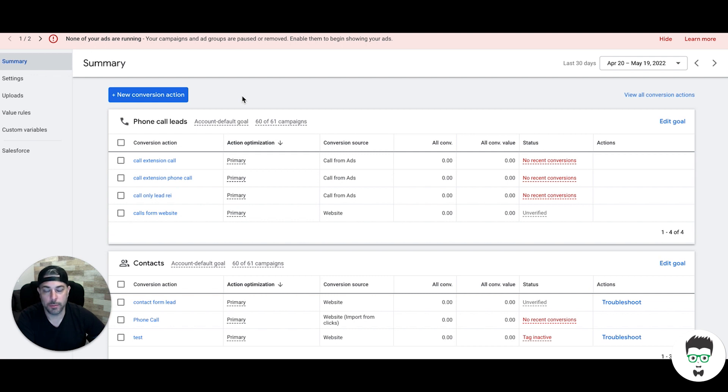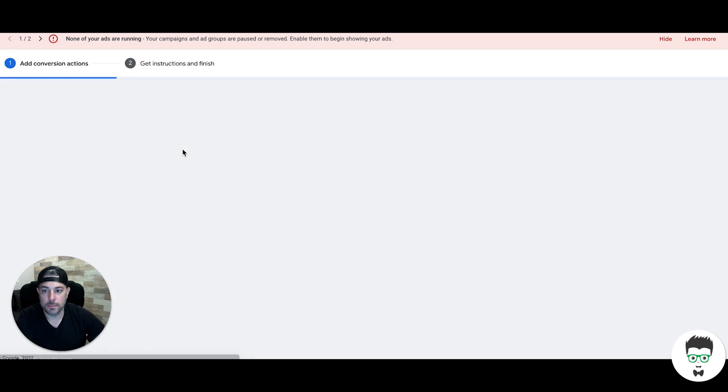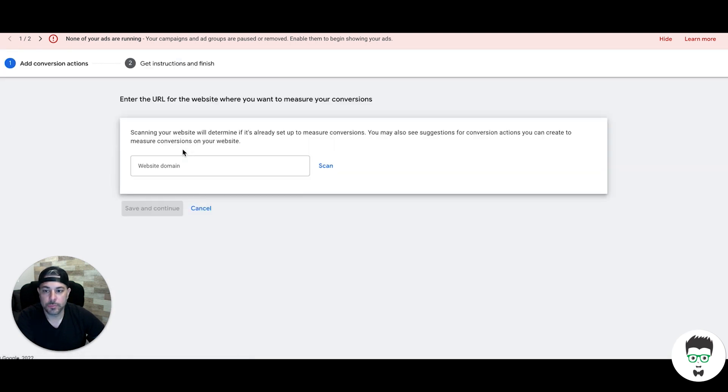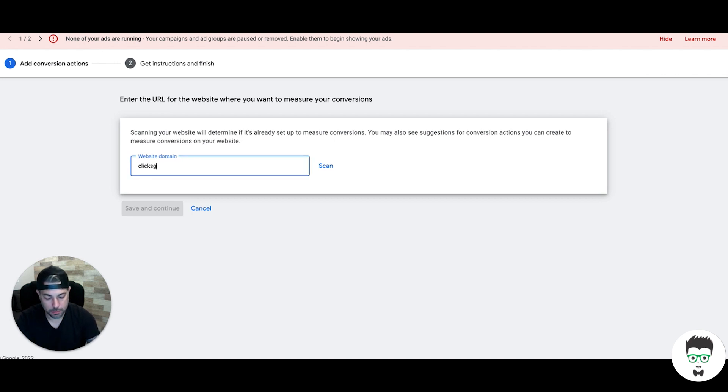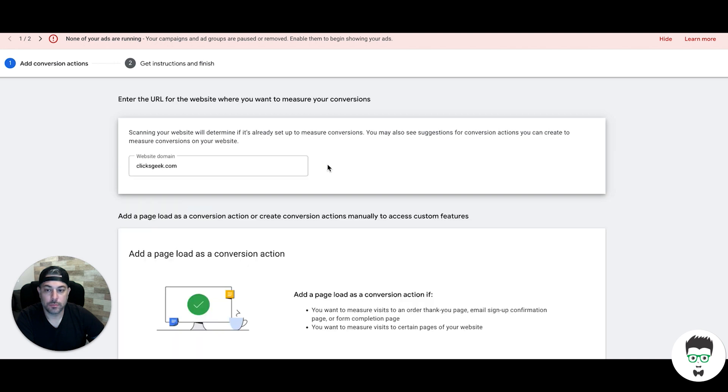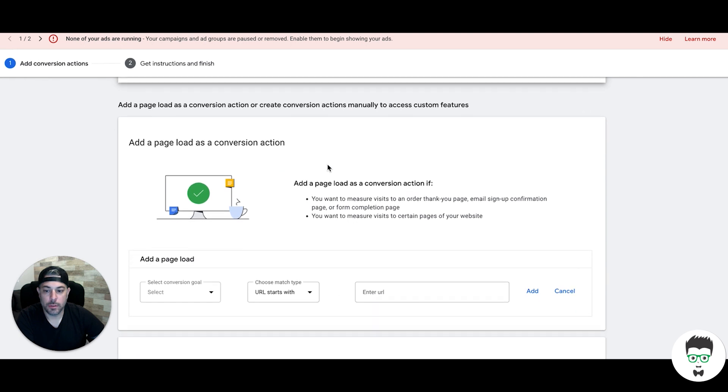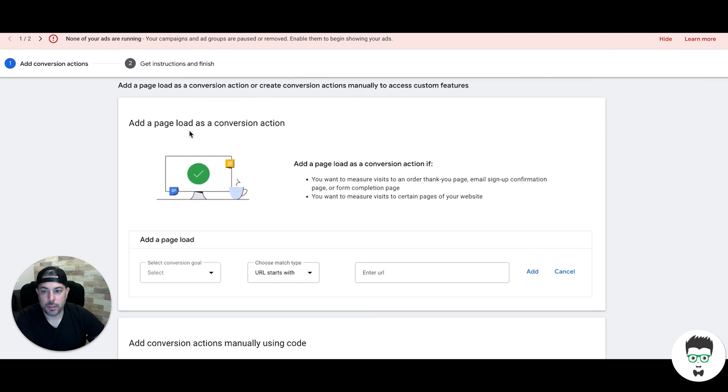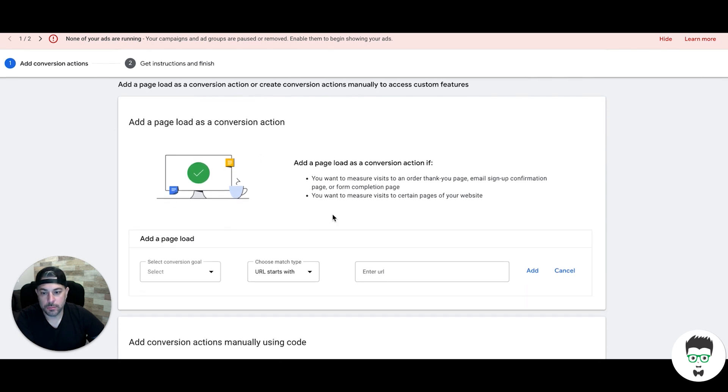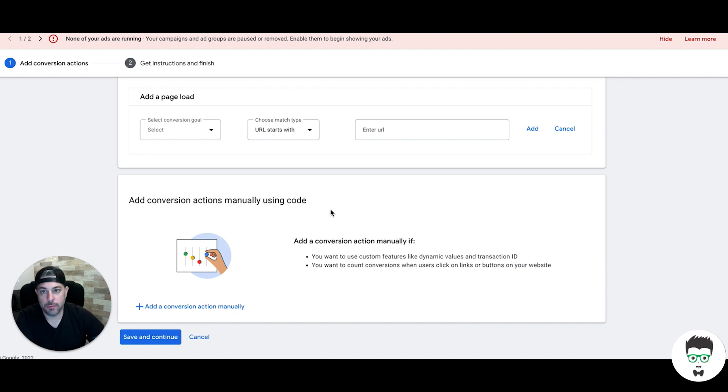For contact form leads, we're gonna create a new conversion action for a website. It's asking you to put your domain in, so you'll put your domain in and hit scan. Google will scan your website. You can add a page load as a conversion action, or we can add conversion actions manually where you install a bunch of codes on the website and thank you page - that's usually a global site tag.